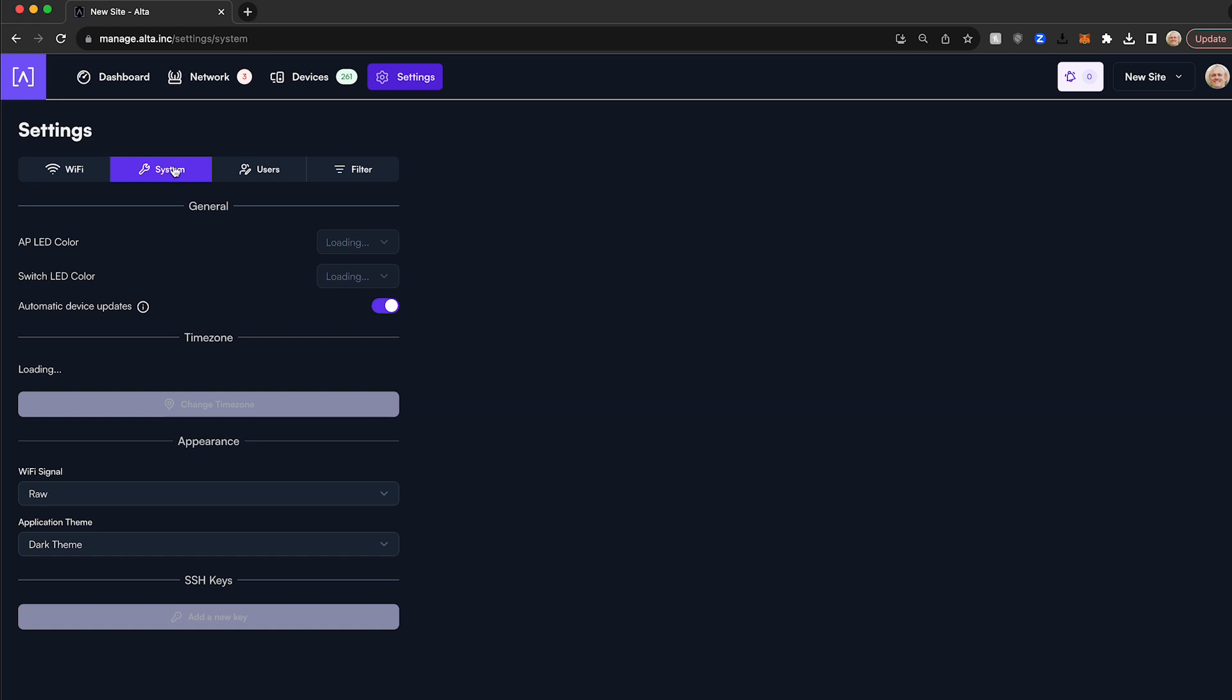Let's start with the System tab. This is where you can set the LED status for the entire site, adjust the time zone, or enter your SSH keys.